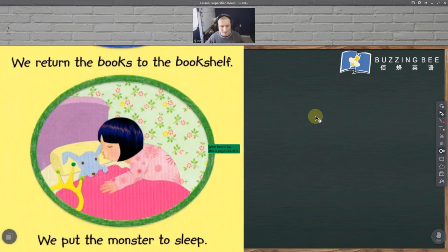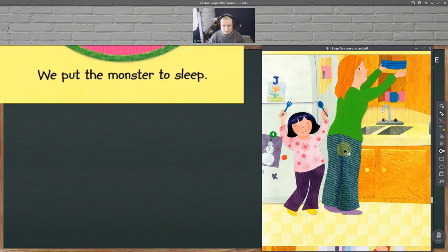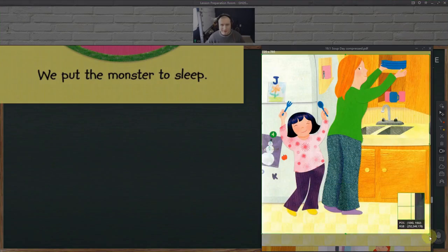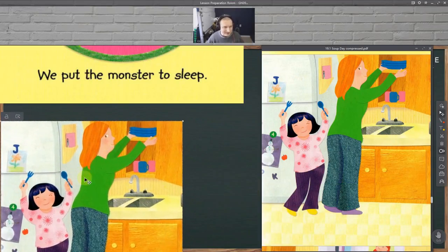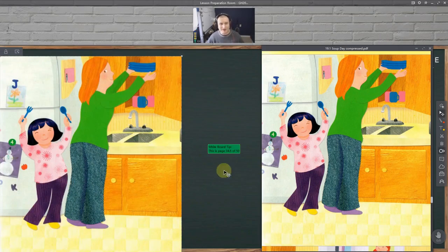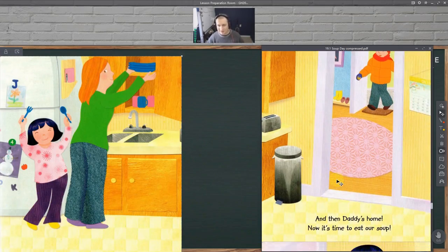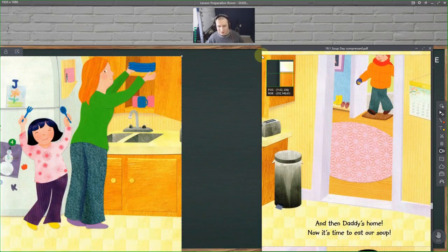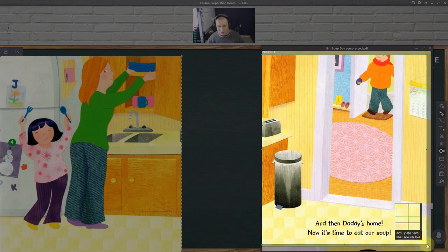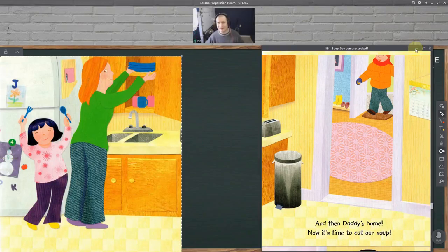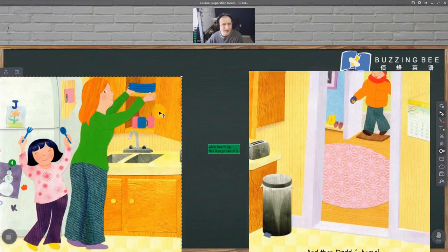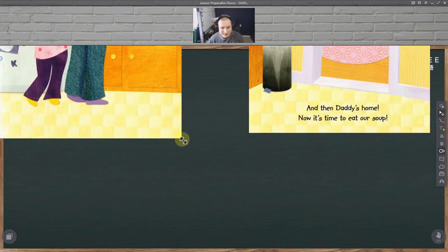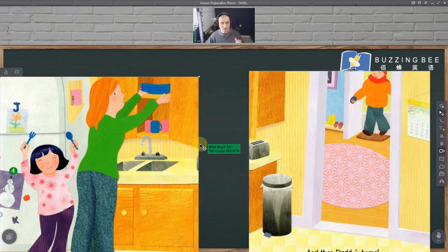Sometimes there will be pages in a book which are supposed to be viewed side by side. For example, there might be a character on the left page interacting with something on the right page, or there might be some text that is supposed to be seen with the pages together — like a character on the left and the text on the right. You want to show those pages side by side inside of ClassIn and have it look good too.